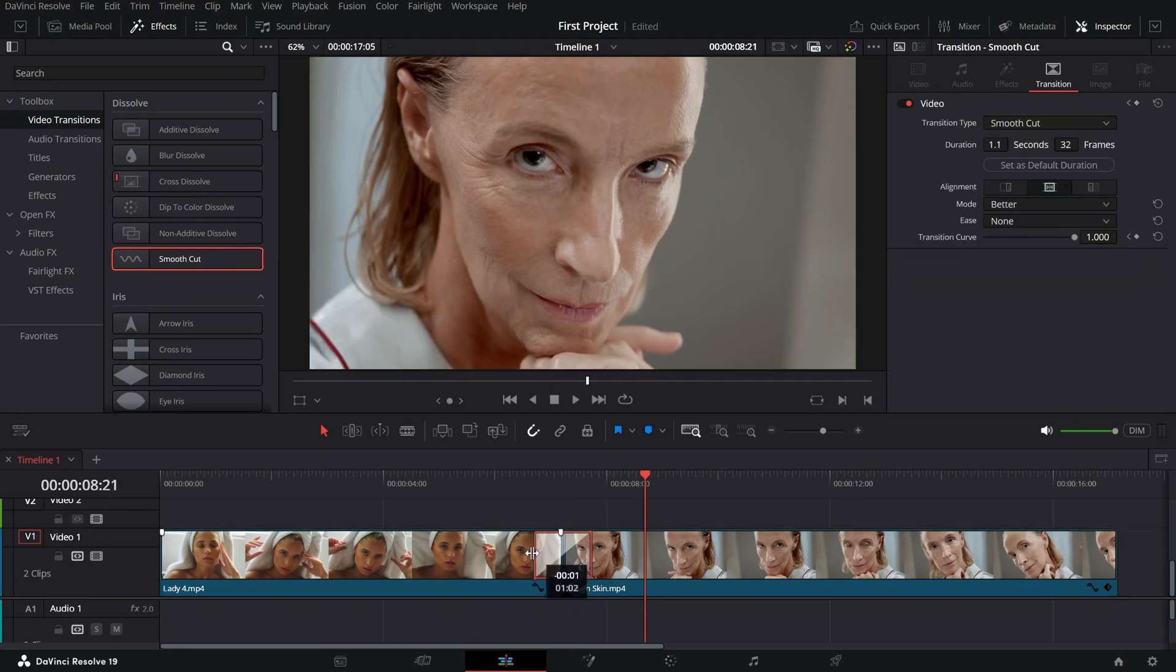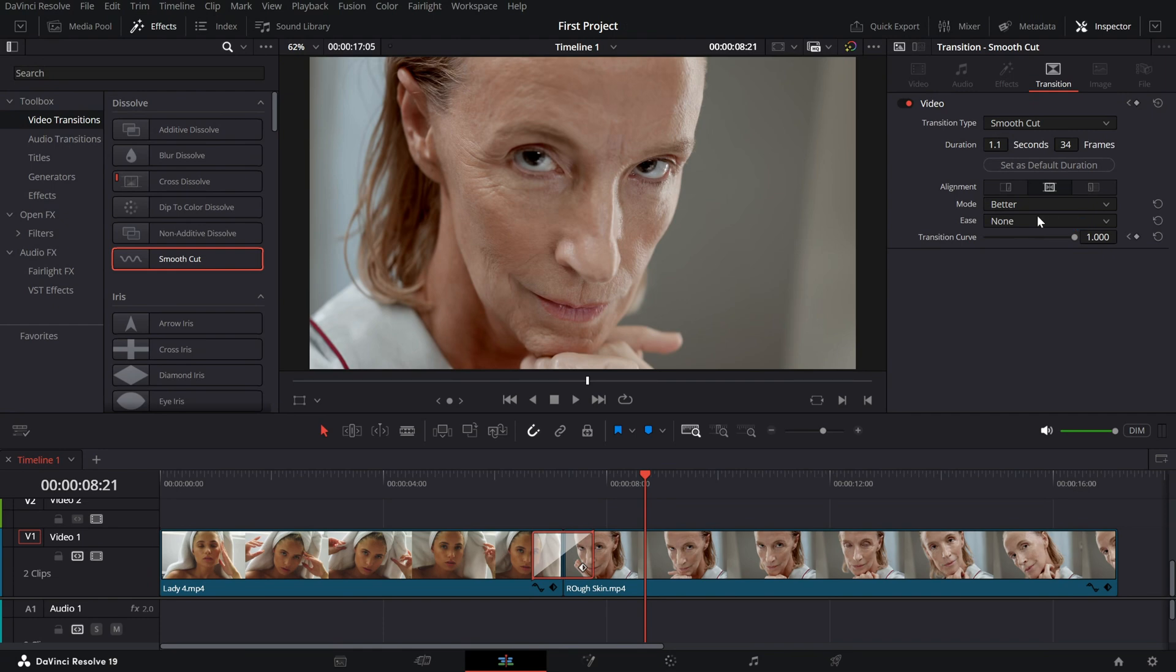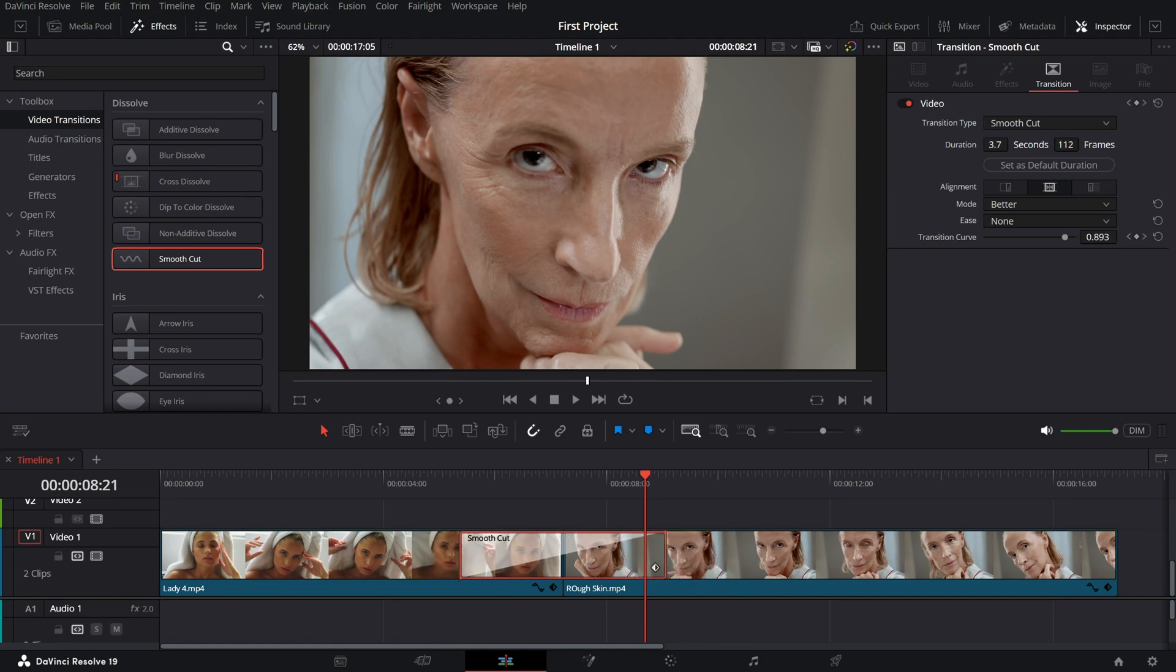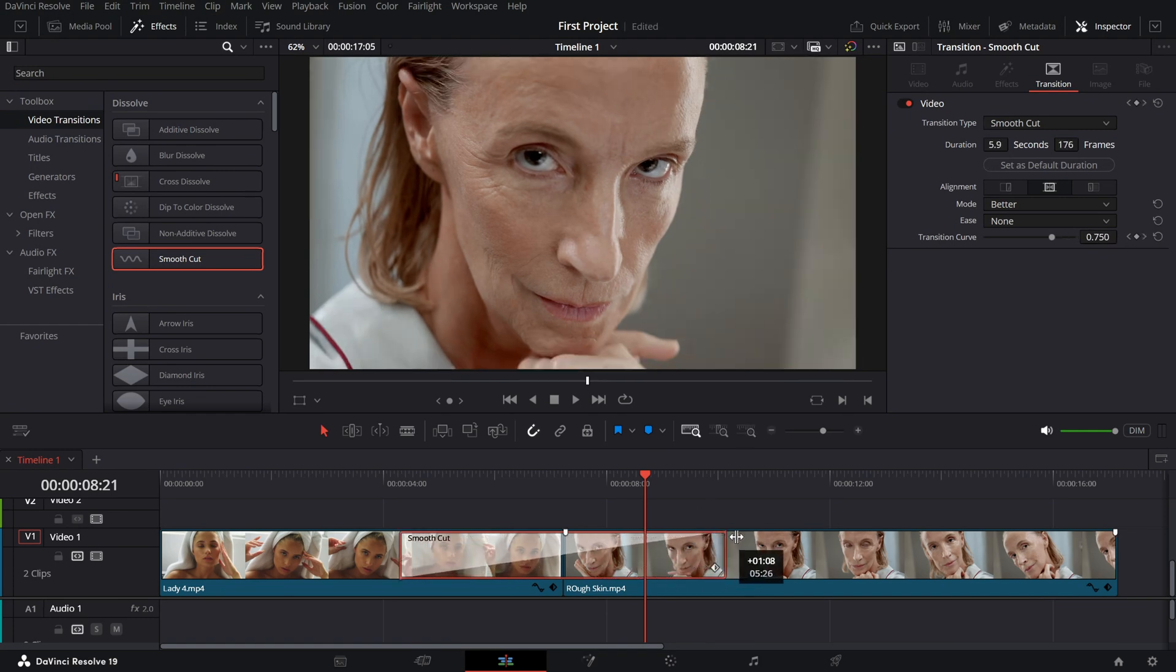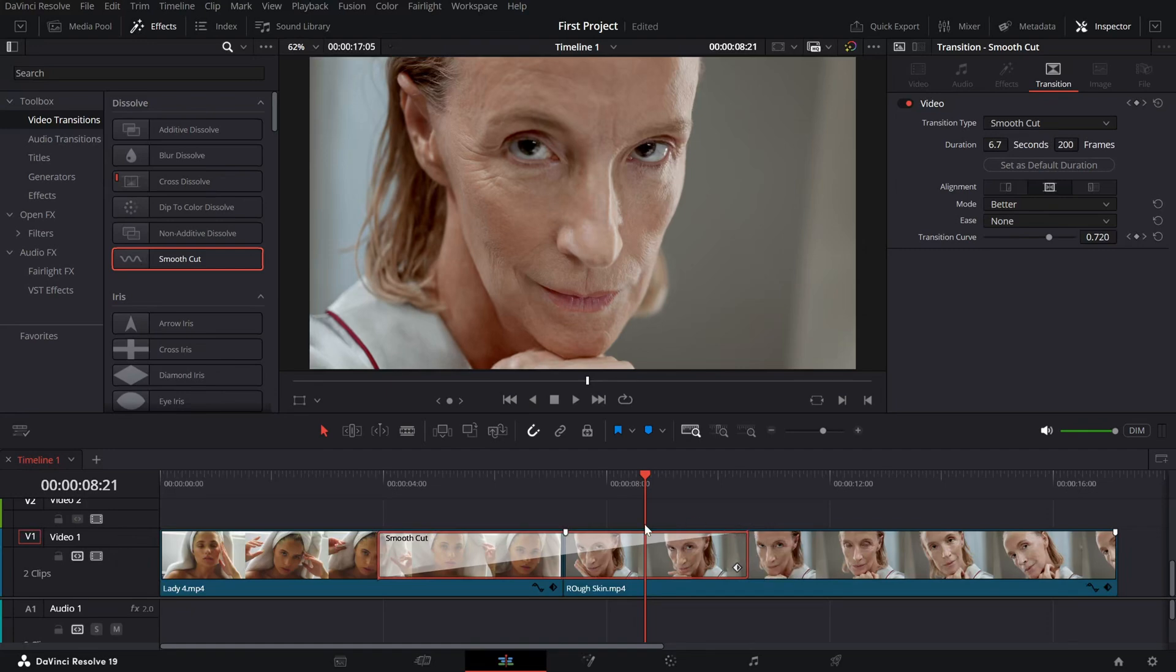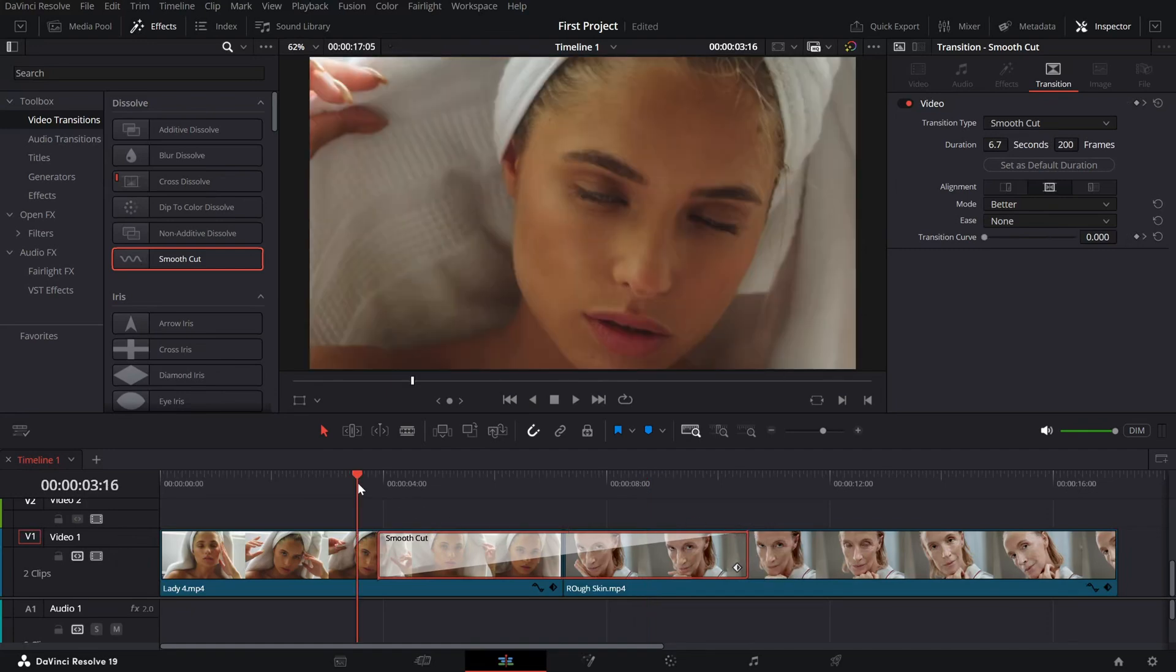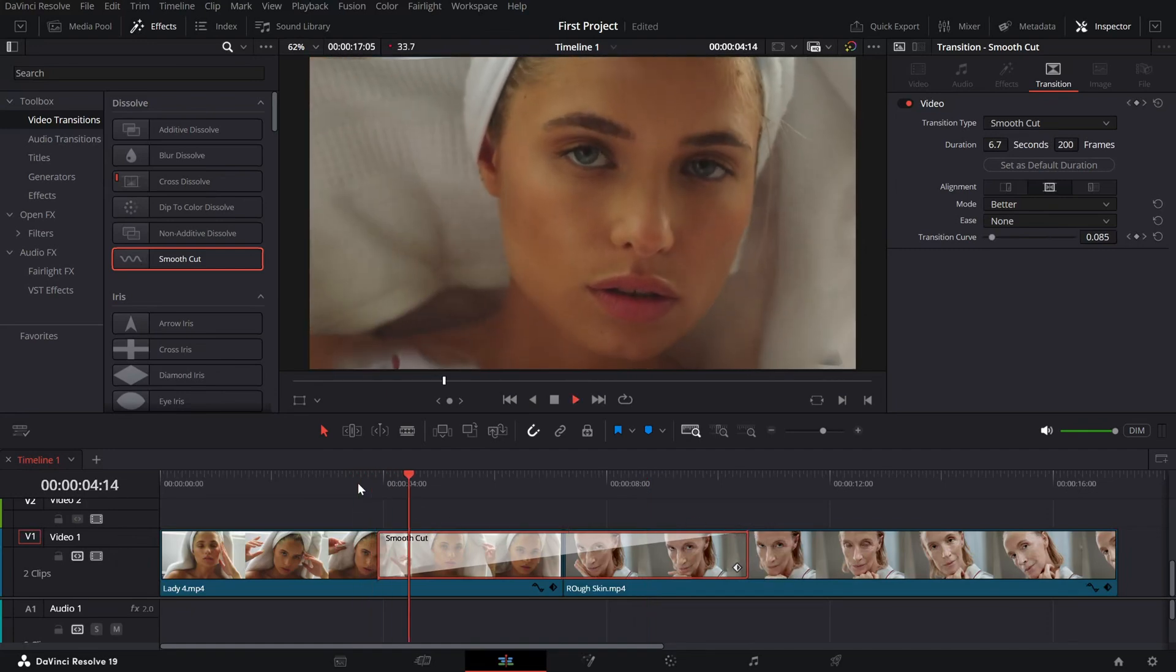To refine the effect, click on the transition in the timeline and open the inspector panel. Here, you can increase or decrease the transition duration by dragging its edges, allowing you to control how gradual or sudden the morph appears.